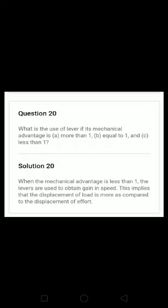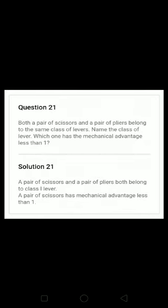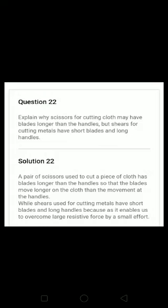Question number twenty: what is the use of a lever in mechanical advantage? Very easy — please go through it. Question number twenty-one: both a pair of scissors and a pair of pliers belong to the same class of lever — name the class. It is a class one lever. These questions are very easy; I have already discussed them in the online class.